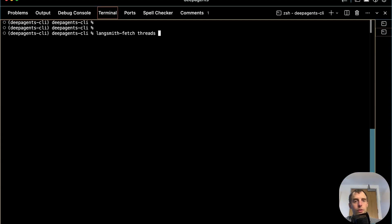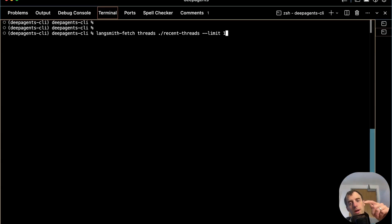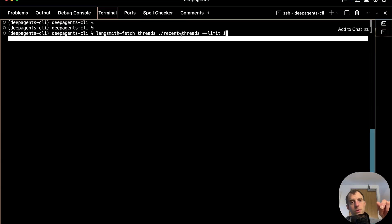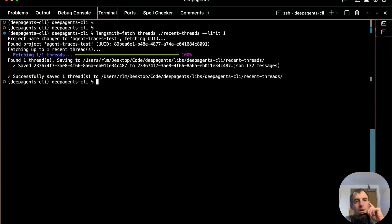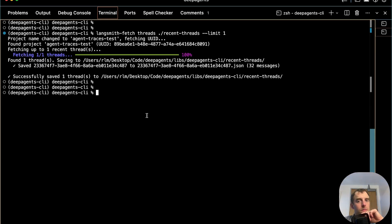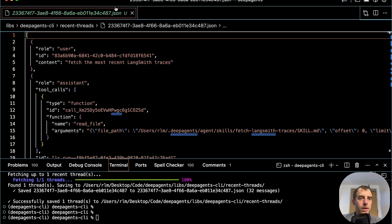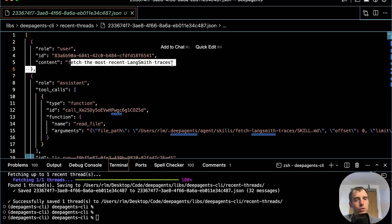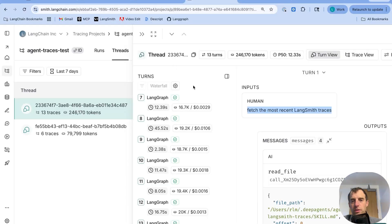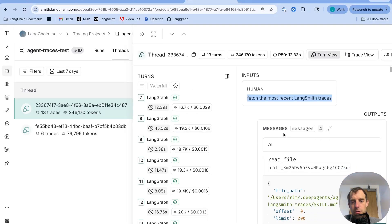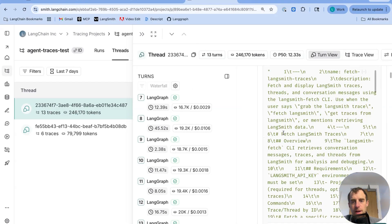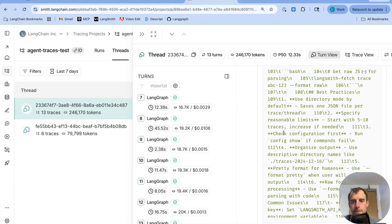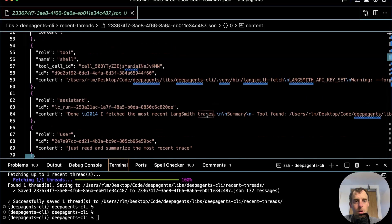So I'm going to just call threads. And this should pull the most recent thread from that project. And I'm going to save it to this recent threads directory. Fetching the thread and it saved it. Great. And we can look at here's that JSON that's saved here. Fetch the most recent LangSmith traces. We can confirm this is the same thing that we saw over here in LangSmith UI. Fantastic.